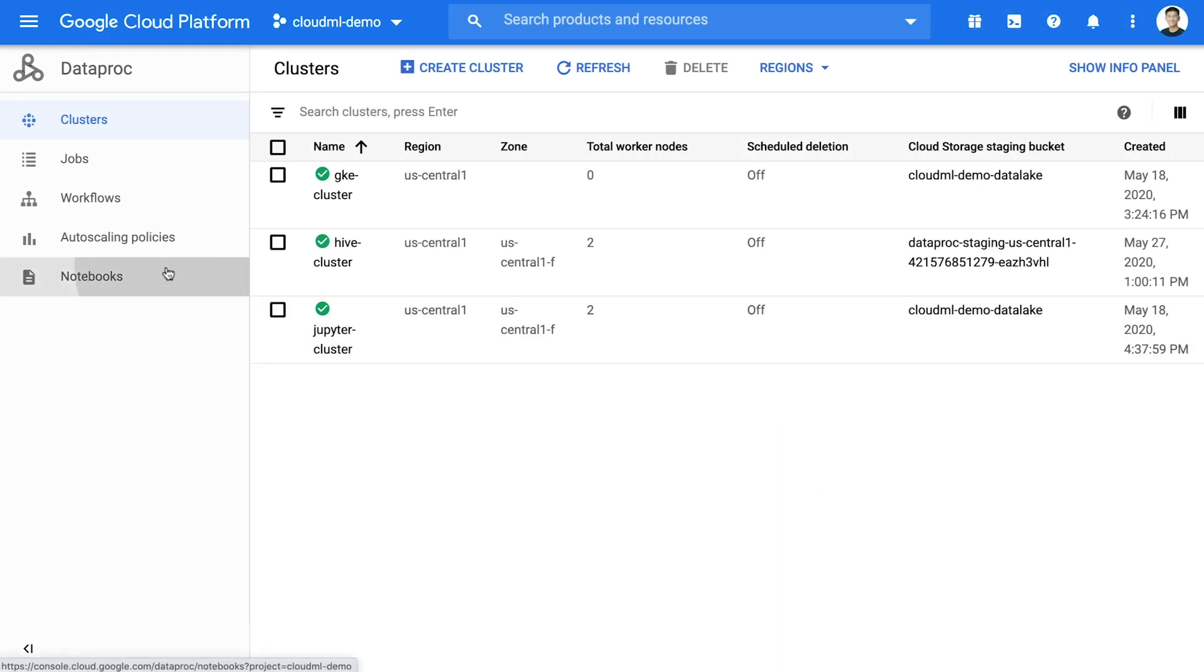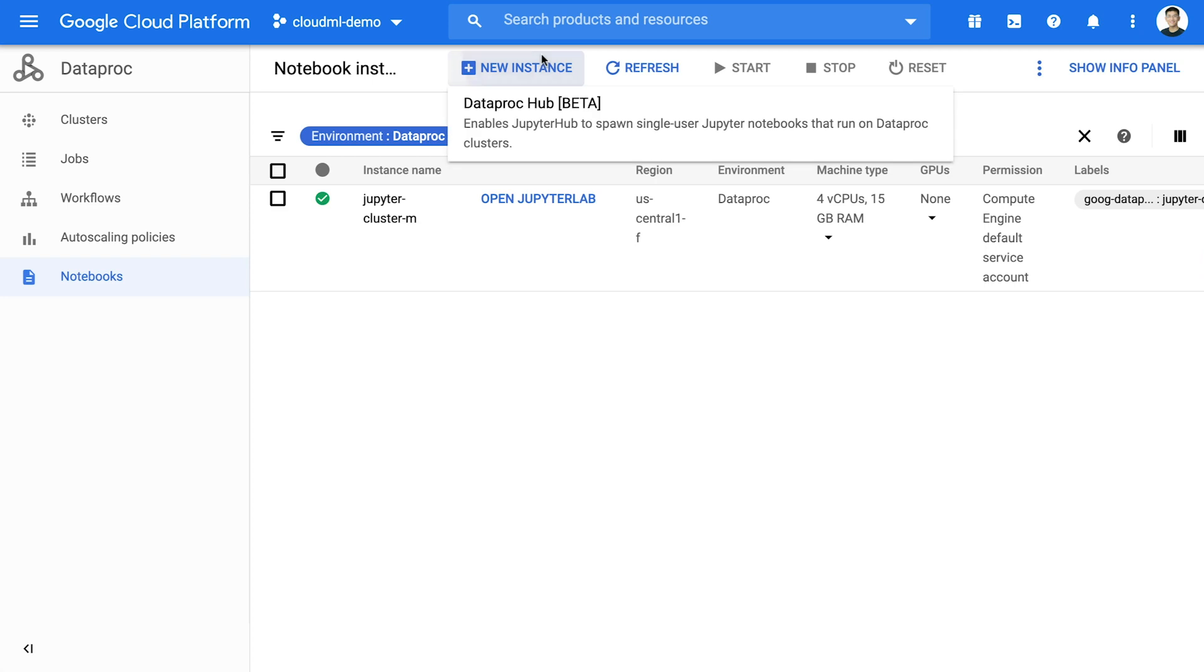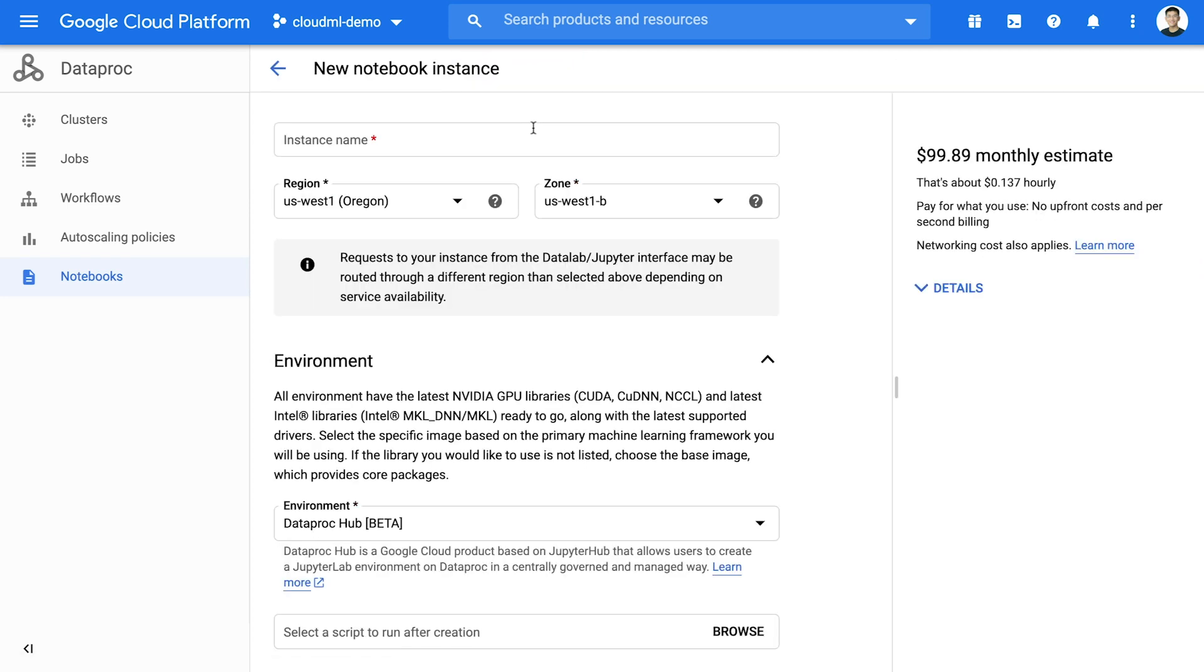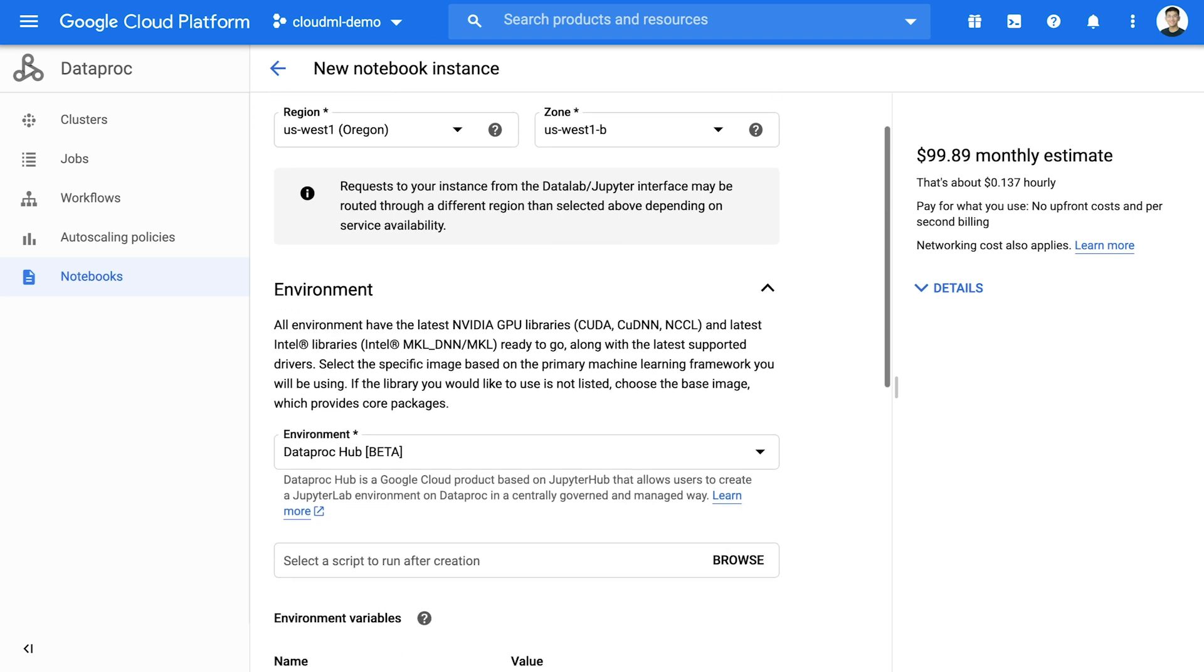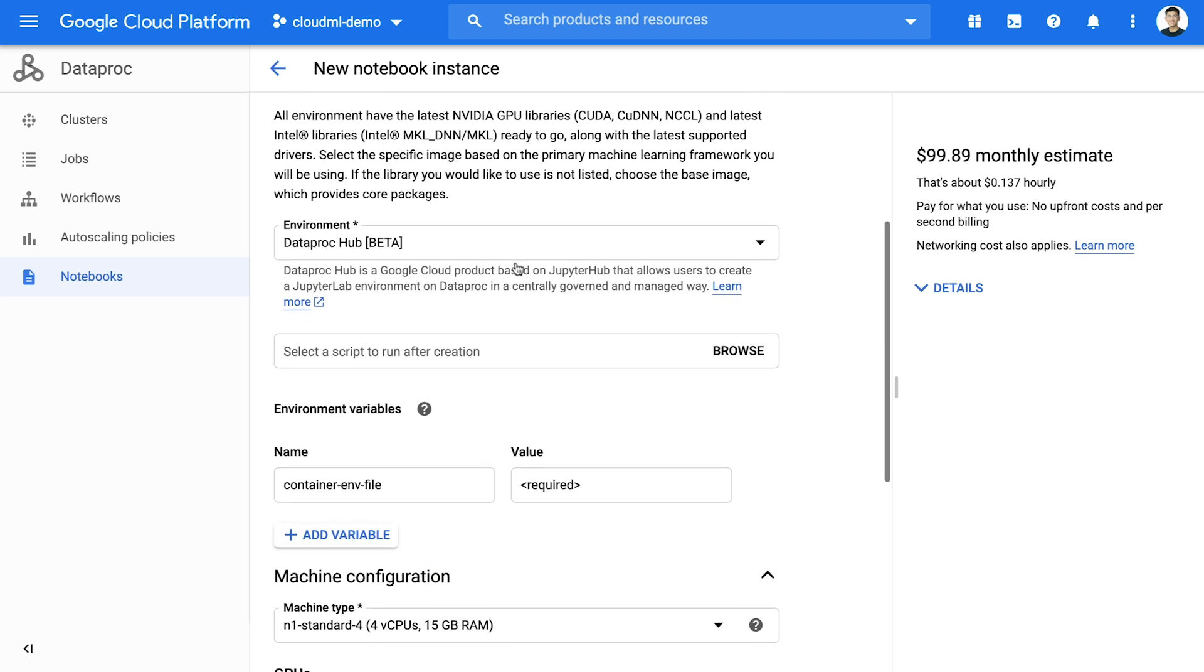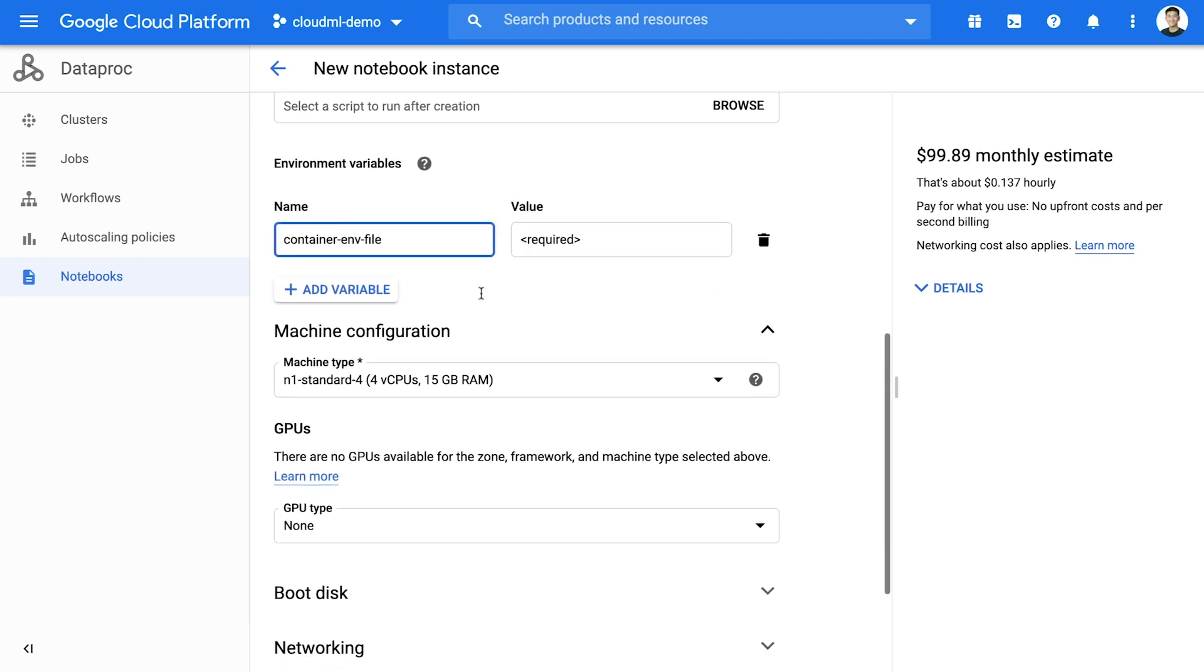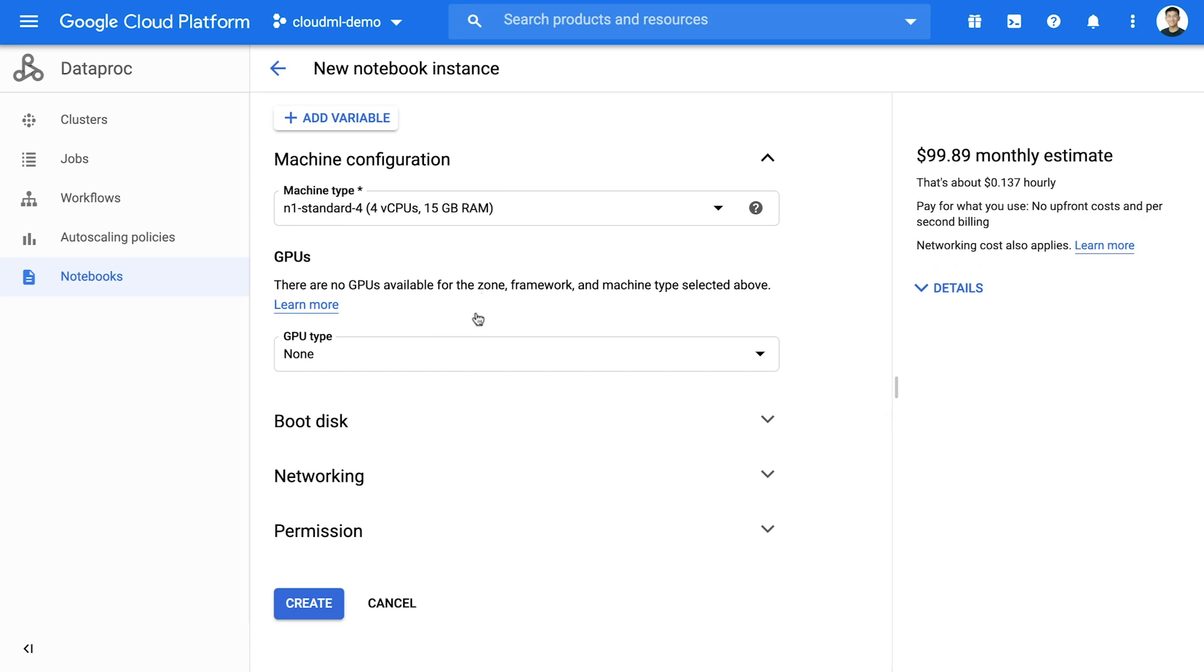Let's see how you can use these features. Start from the Dataproc Notebooks UI, where you can now create a Dataproc Hub instance, which makes it easier to use and manage Jupyter Notebooks for large teams. Admins can manage and control what cluster configurations can be used by users, allowing for improved resource and cost management.